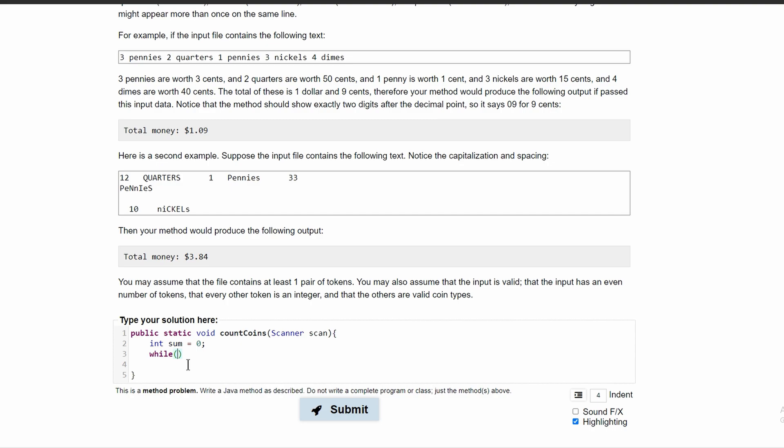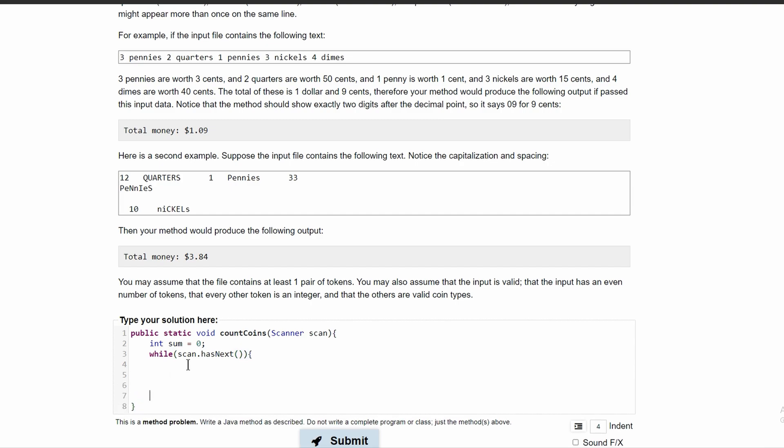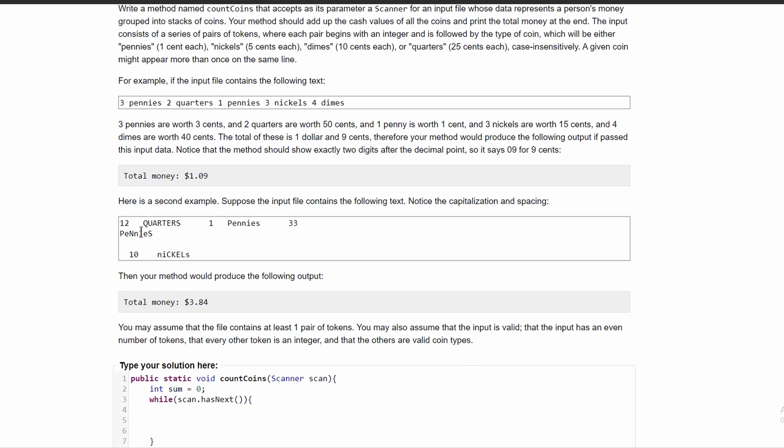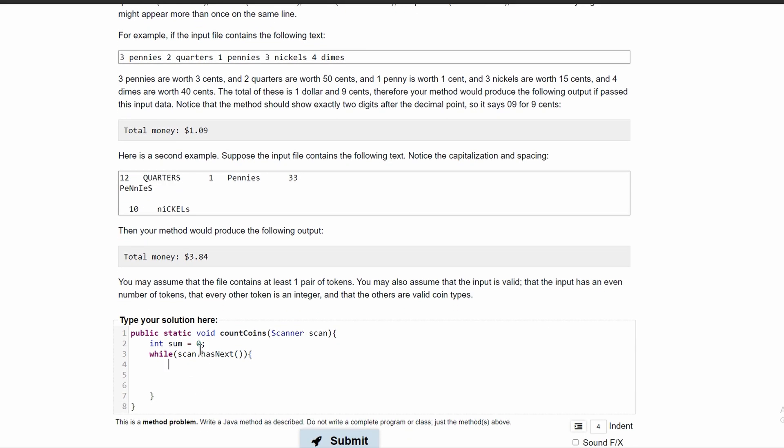And then we'll have our while loop. In our while loop, we're running it while scan dot has next. And in our while loop, we're going to have our if and else if statements that determine what these are.